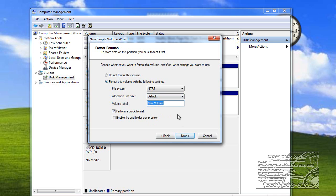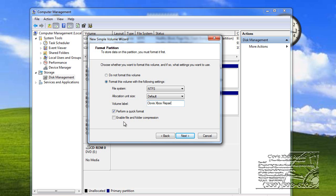Volume label. You can rename that as Clovis Xbox Repair, or whatever the name of your computer is. Perform a quick format. Enable file and folder compression. You don't need to do that.